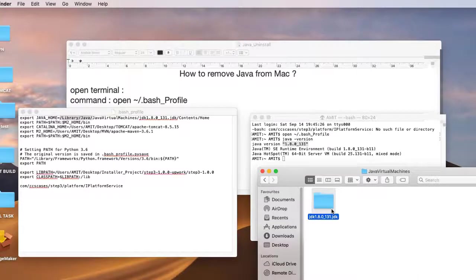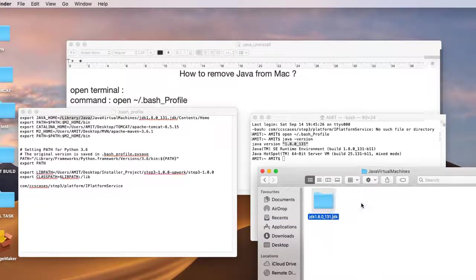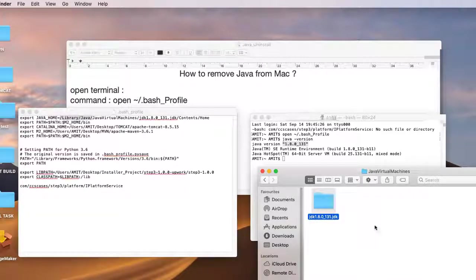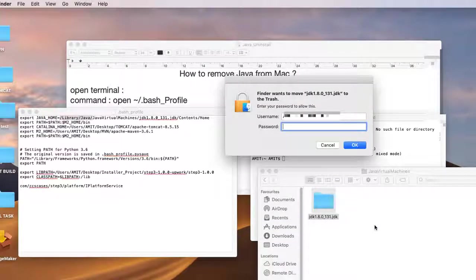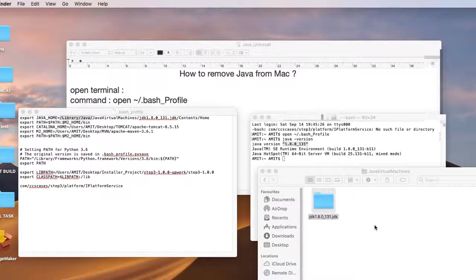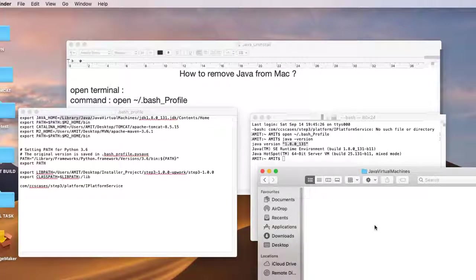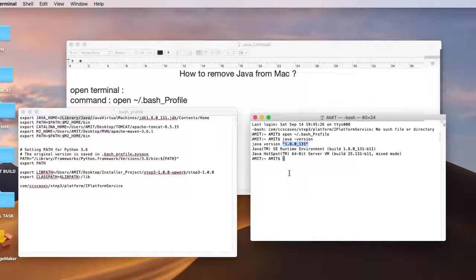It will ask you for the administrator password because it requires admin privileges. Once you type the password, the JDK will be deleted from your system. I'm closing all this.